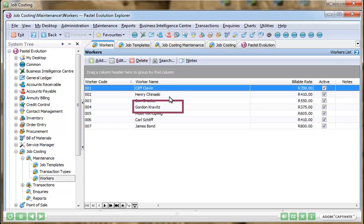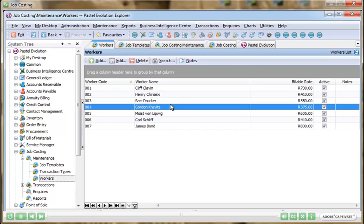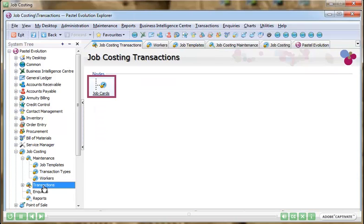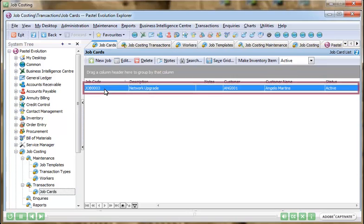Internal workers are a common expense on scheduled jobs and the Job Costing Module allows you to list each of your workers and the rates that they are charged out at. This information will be brought directly to the job card should they be allocated.